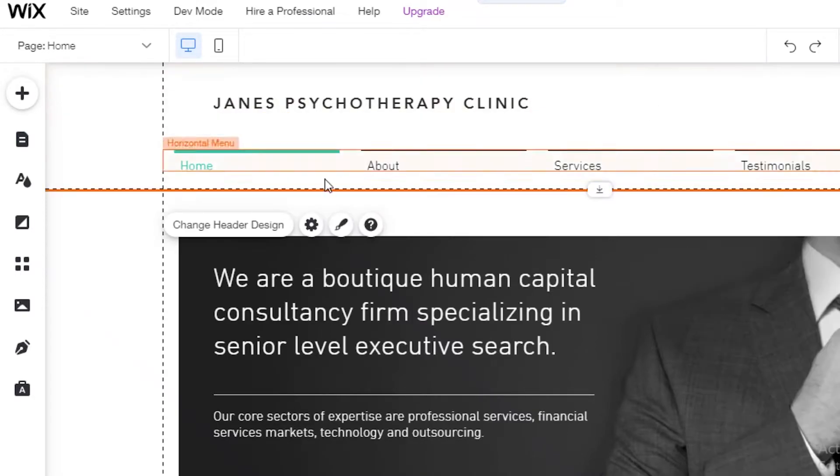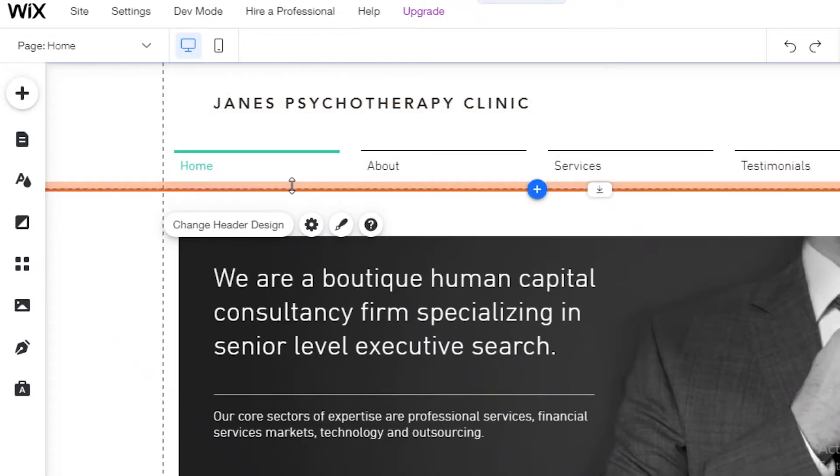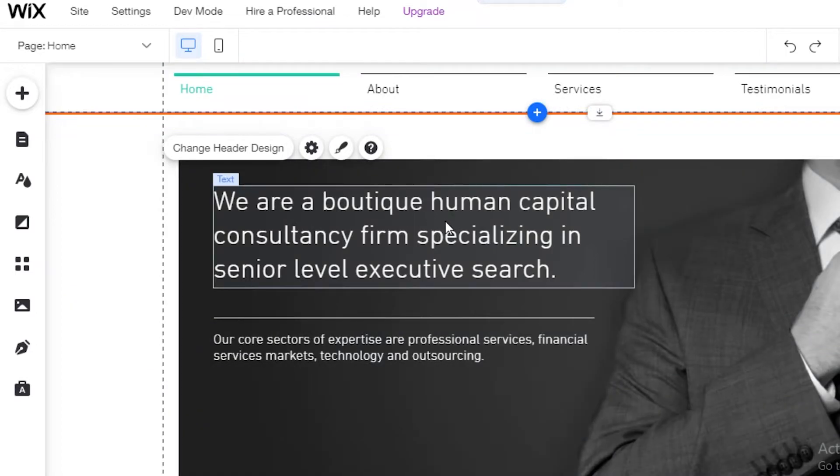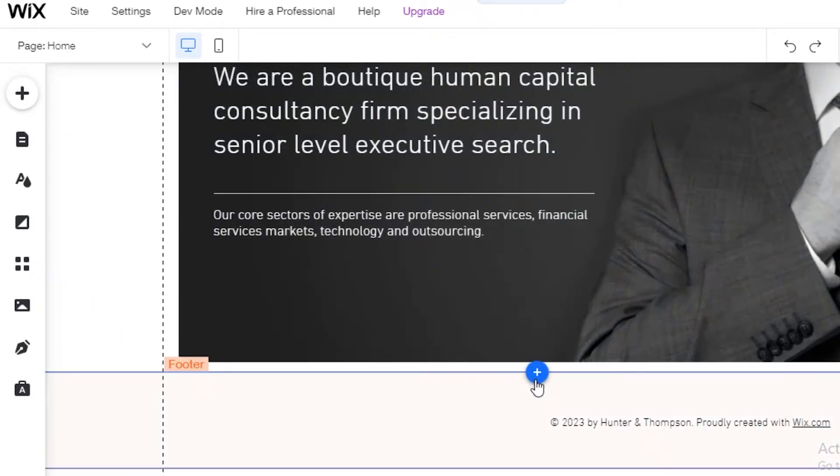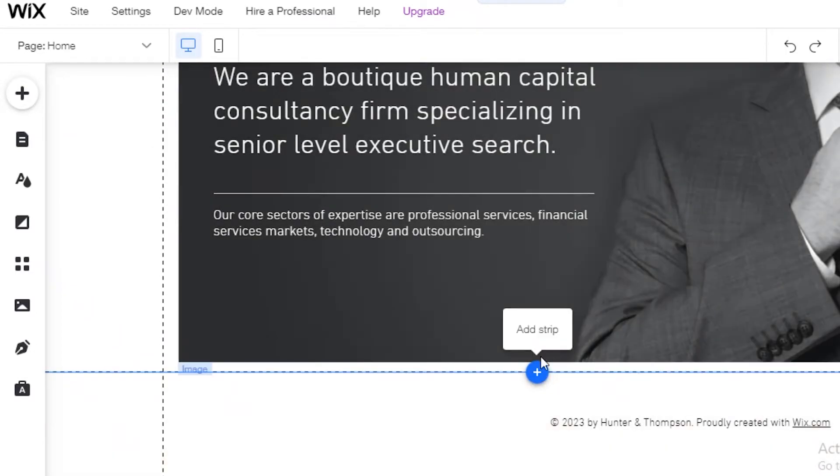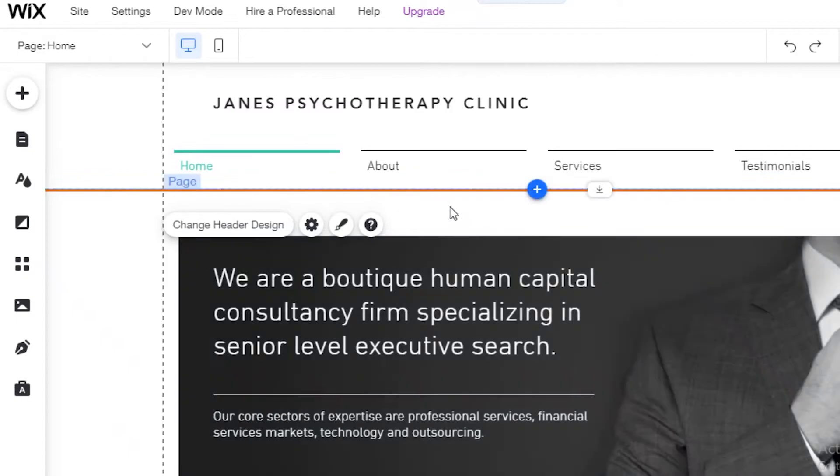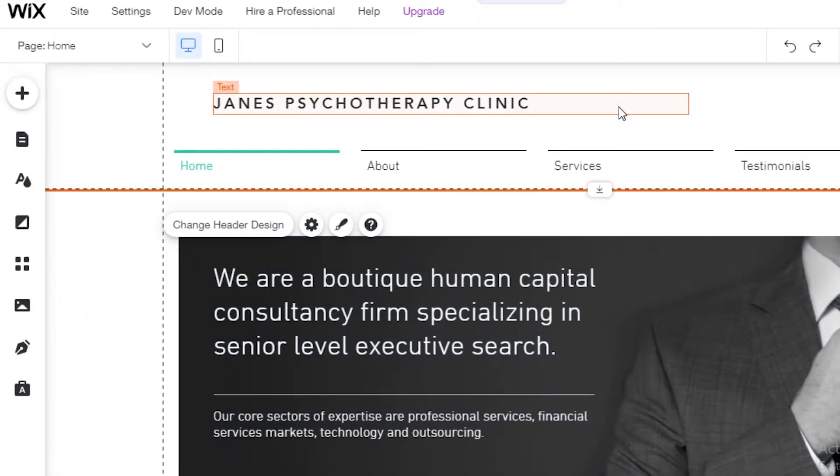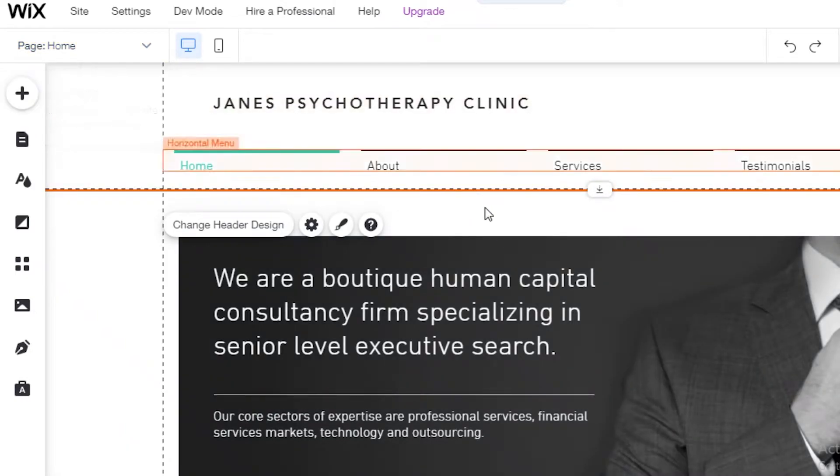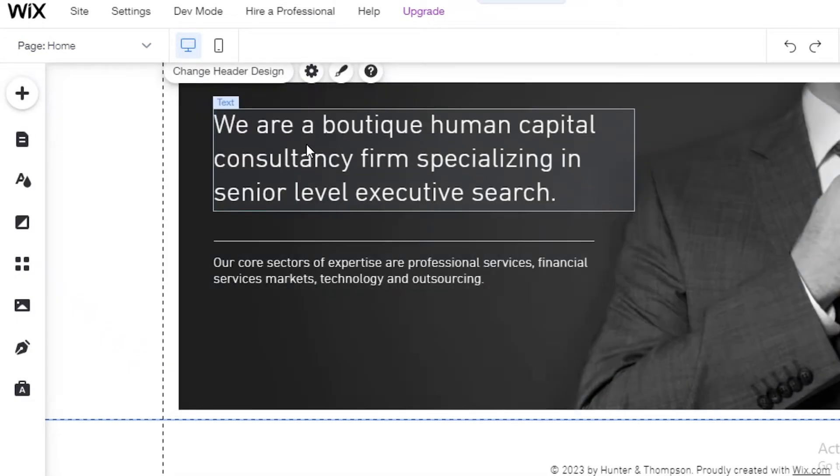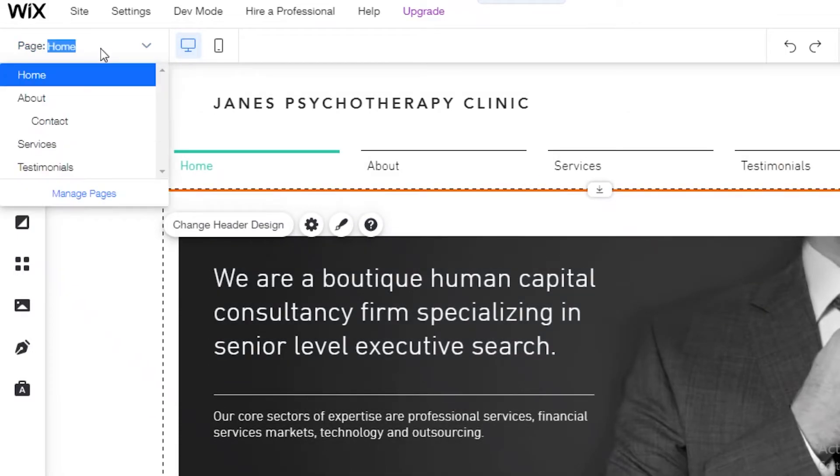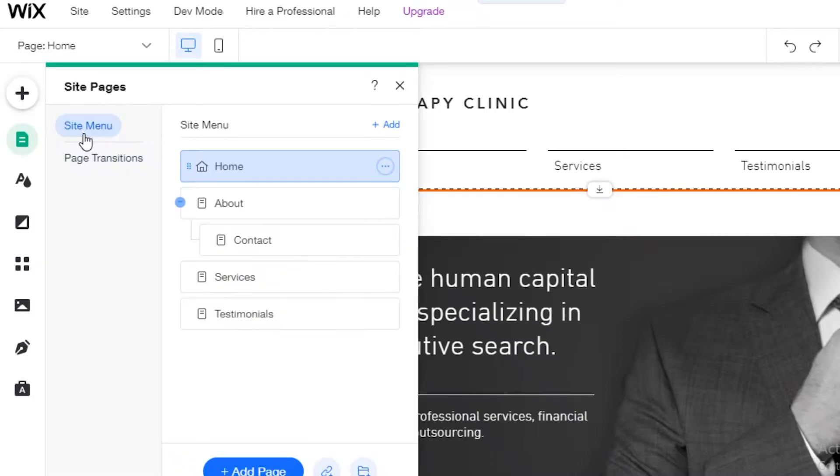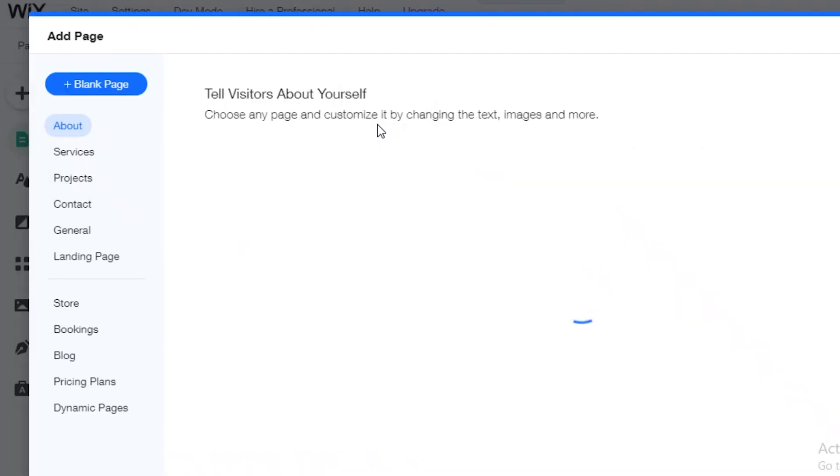So once you have added that over here, you're going to start customization. So we're going to add a section over here for our bookings or you can add a separate page as well. So what I'm going to do is I'm actually going to leave the home page like this. And I'm going to click on to the pages section over here. I'm going to click on manage pages. Then I'm going to go into the site menu. And then I'm going to click on add page. And I'm going to do a blank page now.